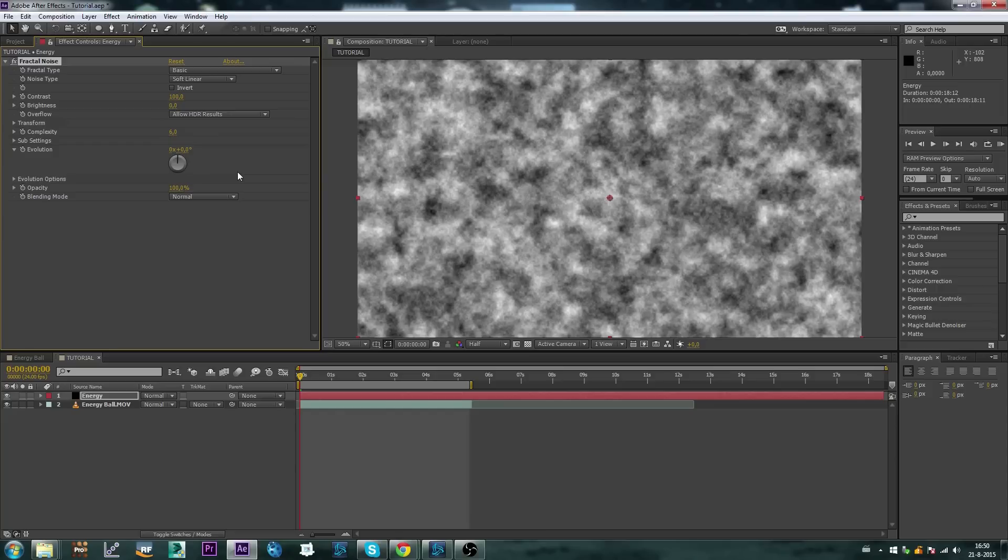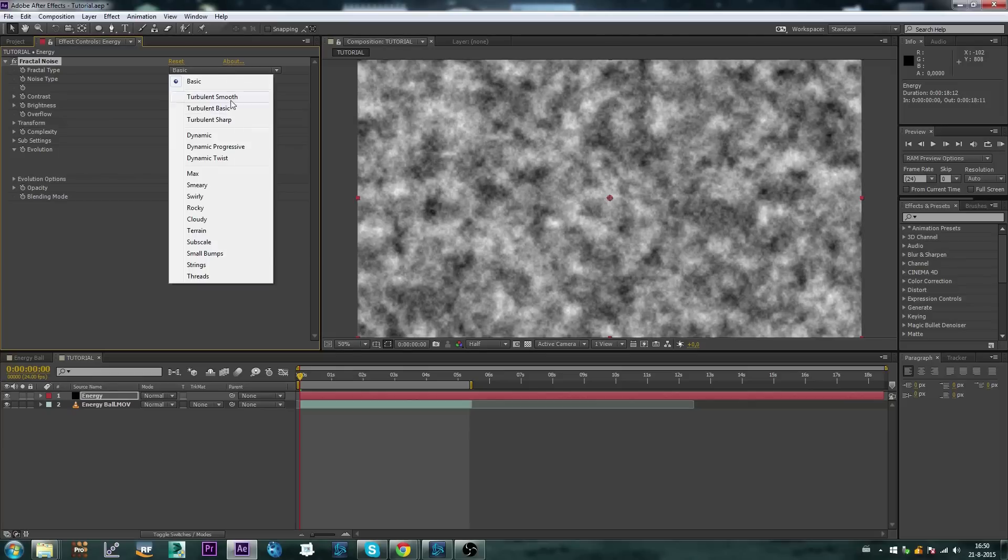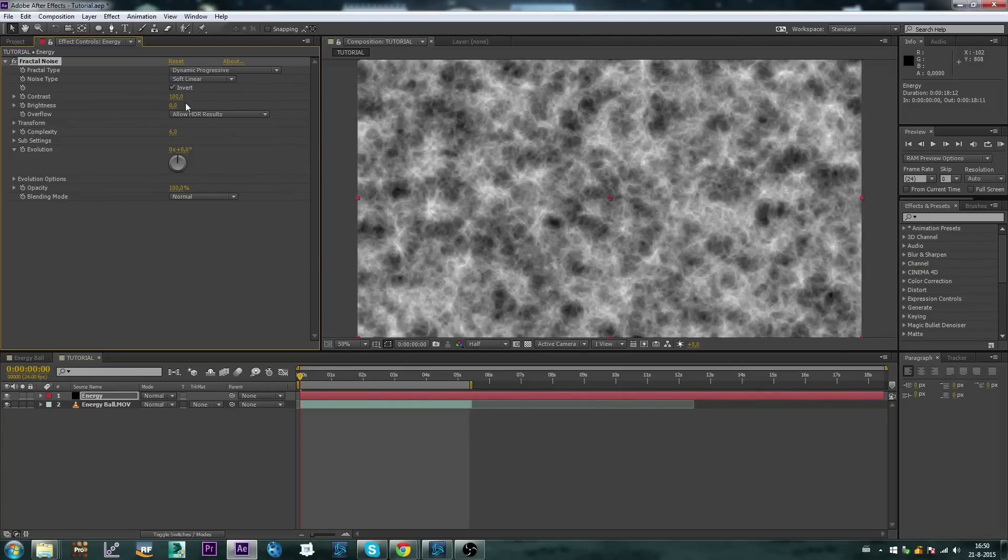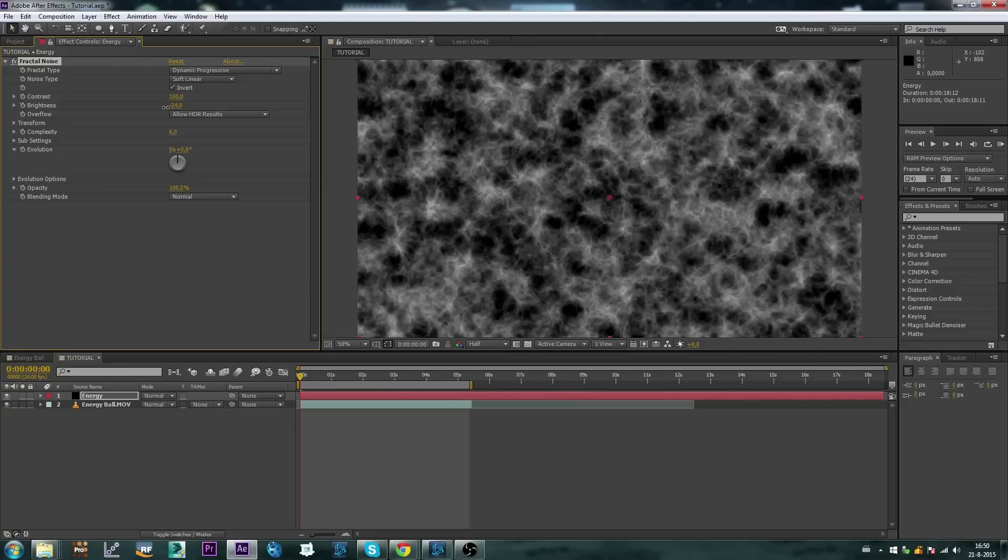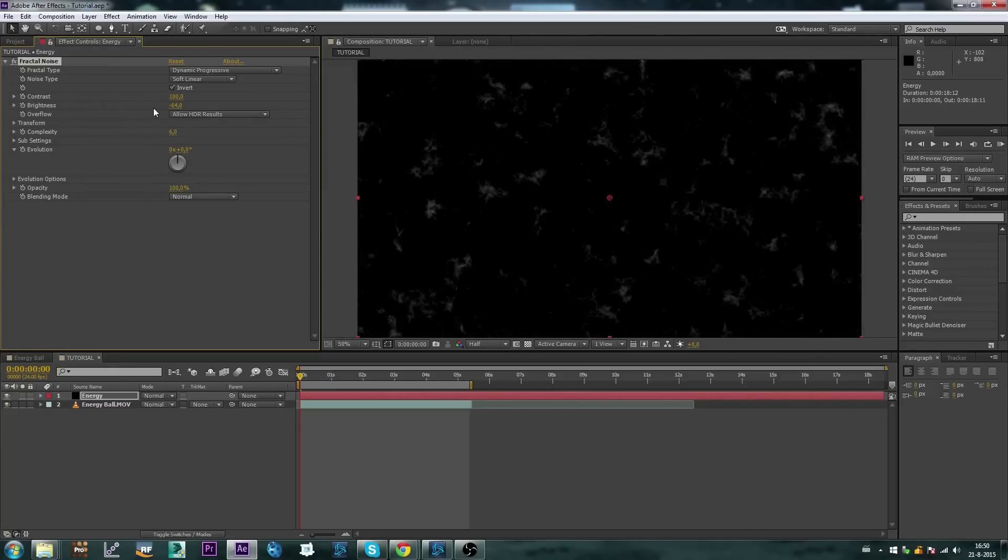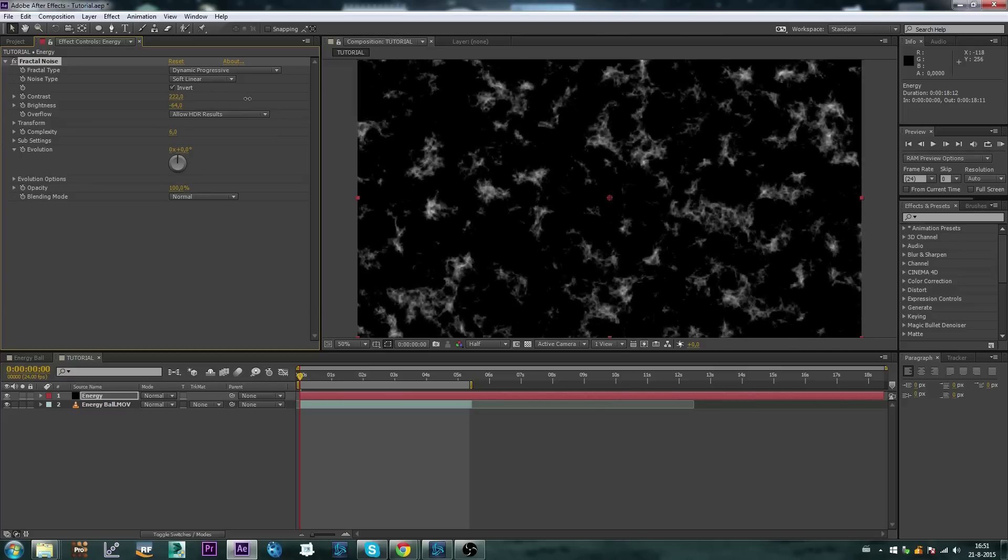And again with this effect it's just about getting the result that you want, the look that you want, so just play around with it. For me I'm going to set the fractal type to dynamic progressive, invert. For my first layer I'm going to make these edges as thin as possible and really bright.